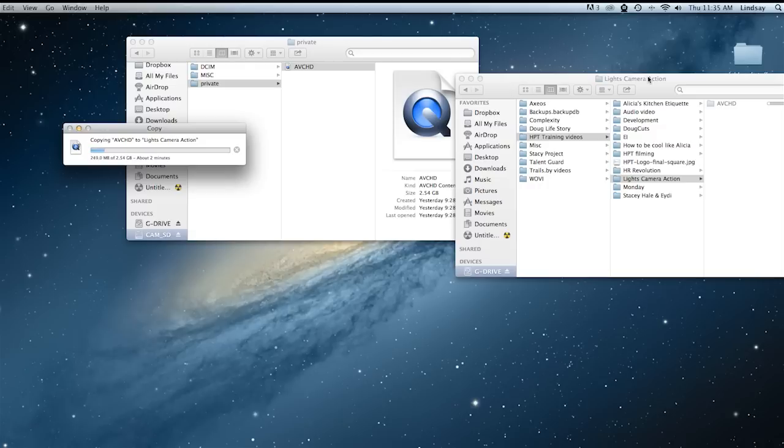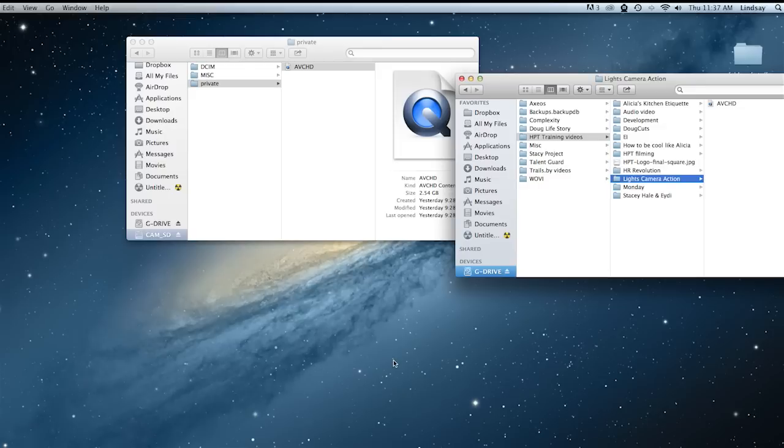Once you drag it in there, it may take a few minutes to import depending on how much stuff you have in there.